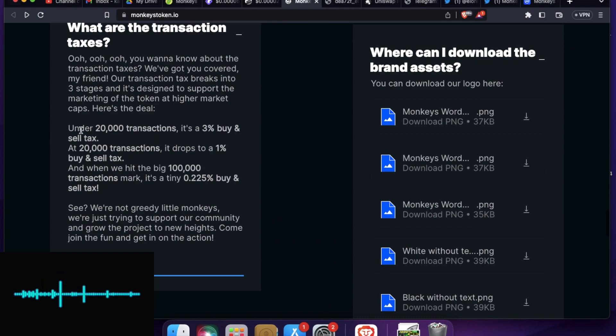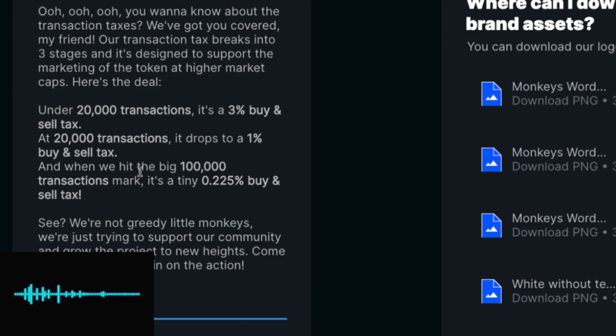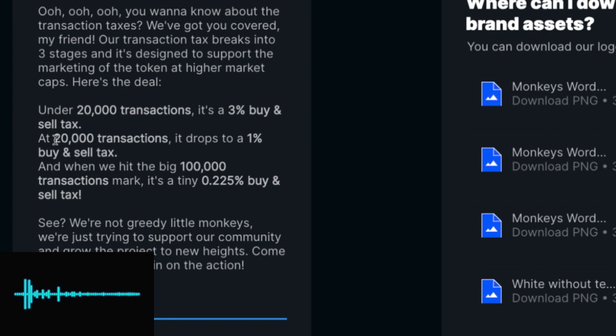And they do have transaction tax. Unlike other meme tokens, they do charge transaction tax, but surprisingly it will decrease over time. So under 20k transaction, it's a 3% buy and sell tax. At 20,000 transaction, it drops to 1% buy and sell tax.